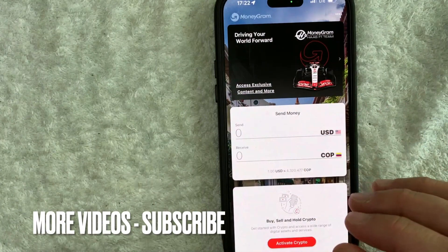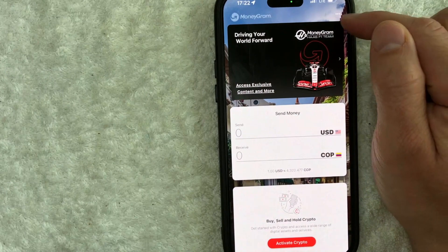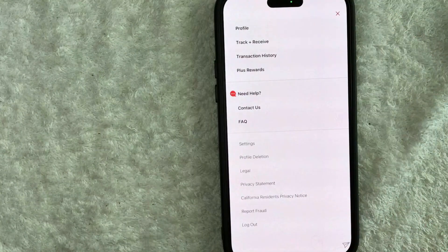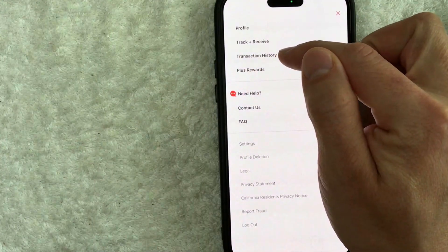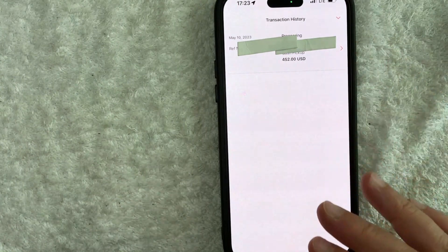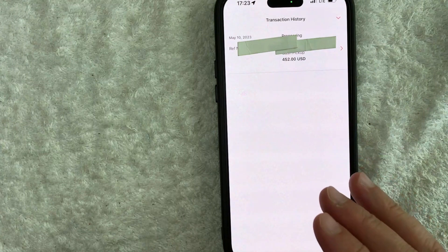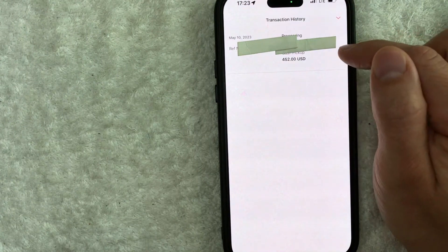However, if you're simply looking for your MoneyGram transaction history, what you want to do is click on these three little dots here on the top right. Once you click there, you will see a drop-down menu — look for the line called transaction history. Here you will see all of your transaction histories for this particular MoneyGram account, and you can scroll through until you find the transaction that you're looking for.